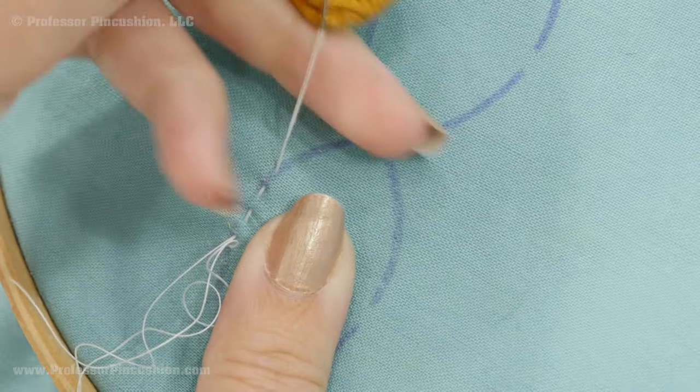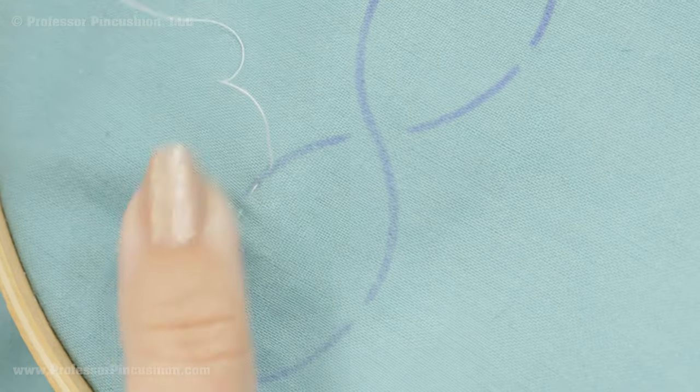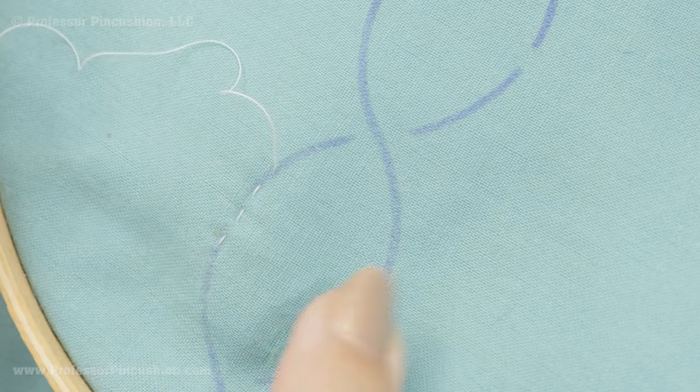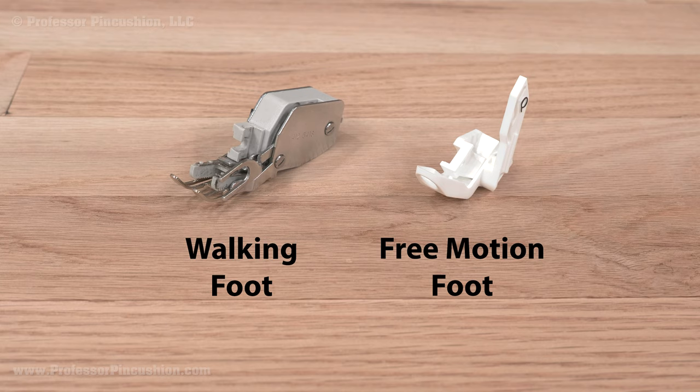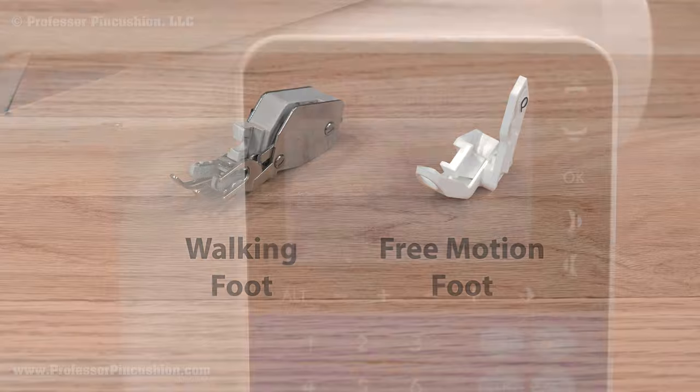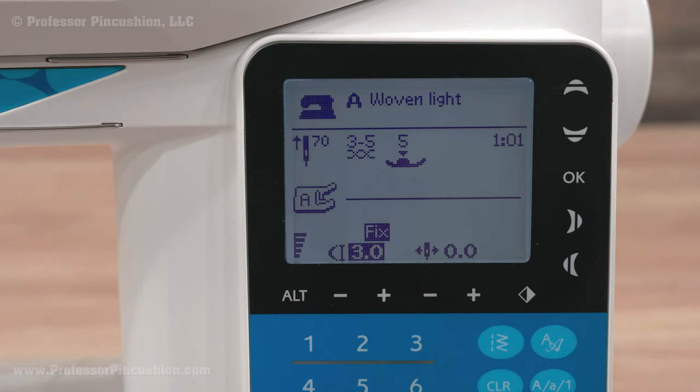If you decide to sew by hand, you can check out our hand quilting video. For machine quilting, use a walking foot or free motion foot to make sure it feeds through the machine evenly. Choose a stitch length between 2.5 and 3.